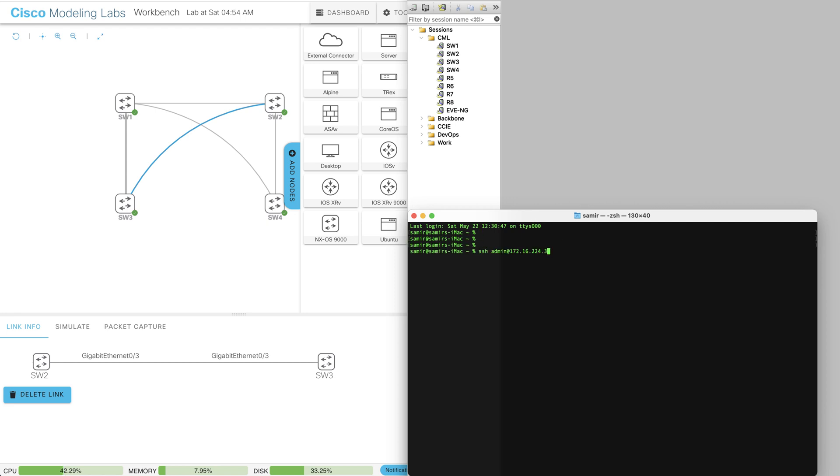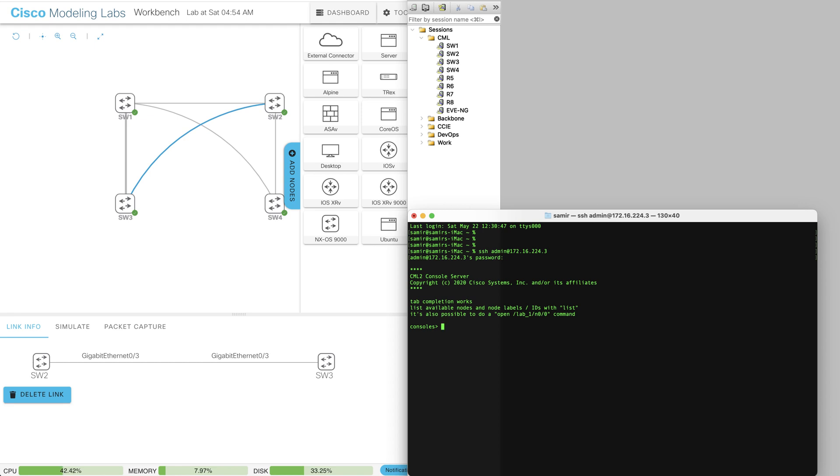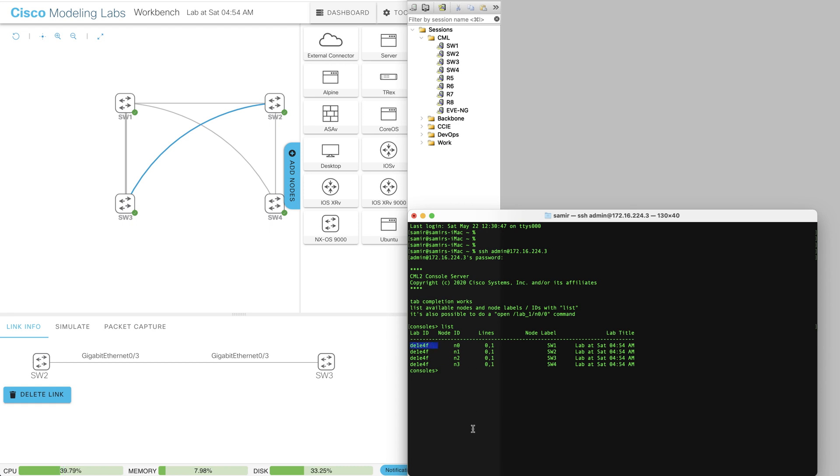So I will SSH to my CML as admin and then I will list all the nodes which are running on my lab. So as you can see here there is a lab ID - this would become very important shortly - and then you have a node ID and then you have your lines here, and we will be using zero for the console access.